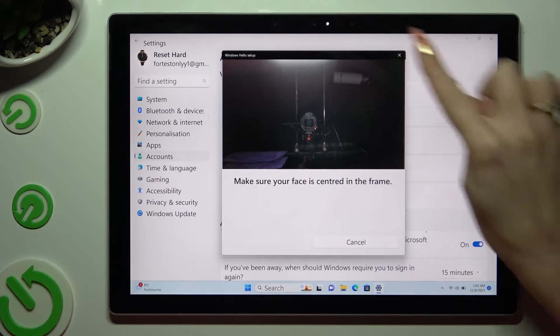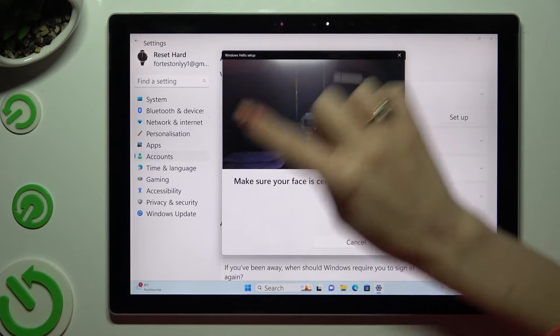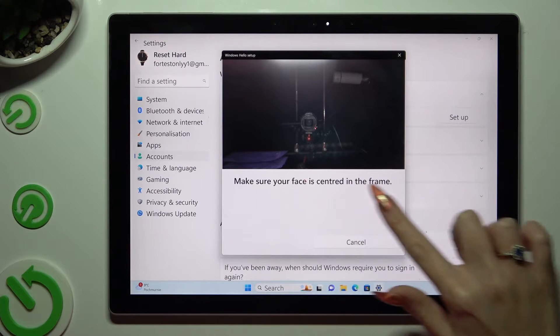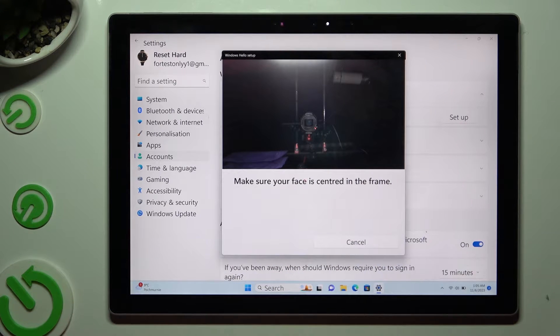Keep your face in frame and follow all of the instructions from the screen.